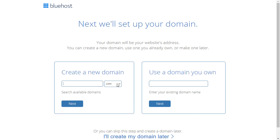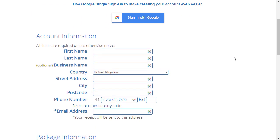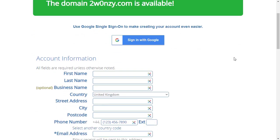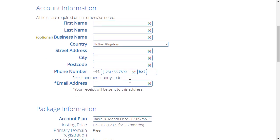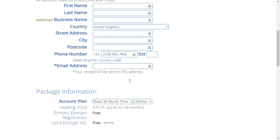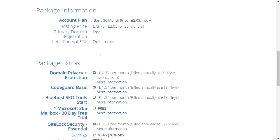I'm going to go for the basic plan and I need to type in my domain name here. So I'm going to go ahead and type in my domain, click on next, and it tells me that this domain is available. All I need to do is go and fill in all the details down here.